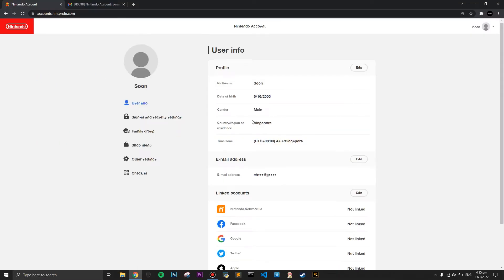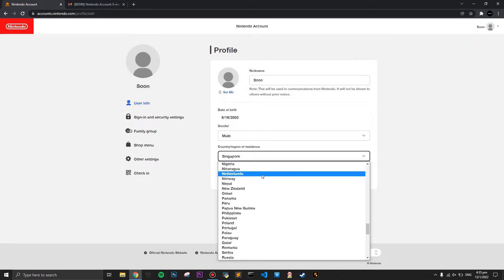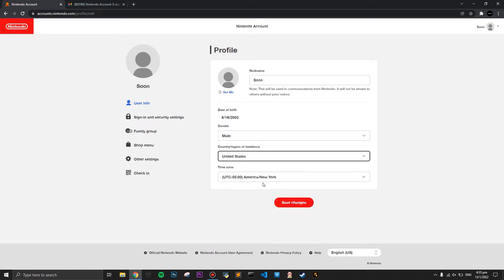This will basically teach you guys how to get your eShop working in every country or region that Nintendo does not support. The second step is to press the Edit button on your profile, and once you've done that, you're going to change your country or region of residence — I'm switching over to the United States.